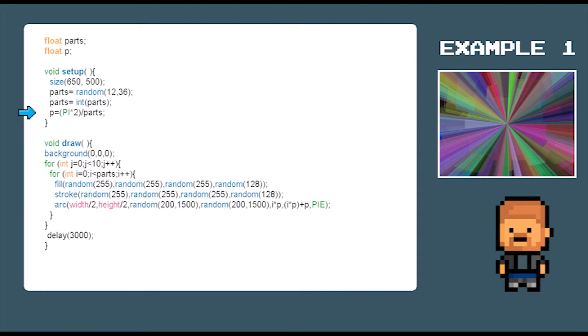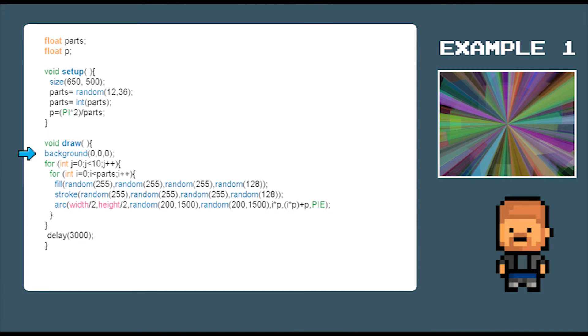Now with our canvas setup, let's move on to the draw area. The first command we issue is background 0 0 0 and that draws the background black. The 0 0 0 are R, G and B values. 0 red, 0 green and 0 blue equals black.